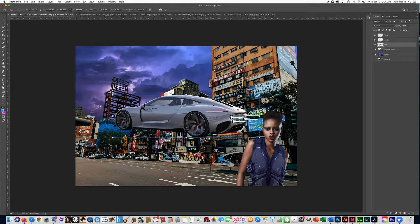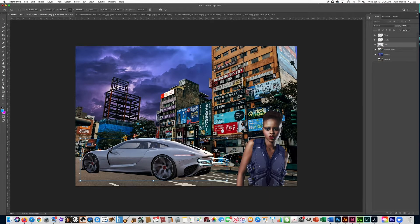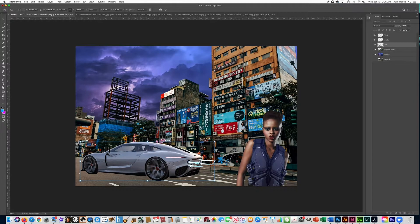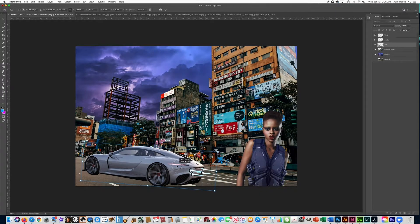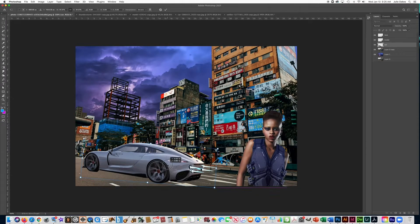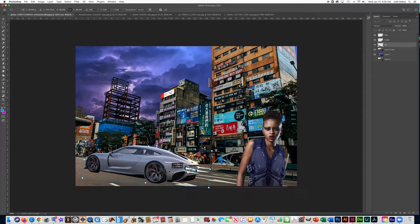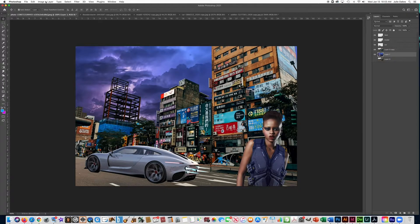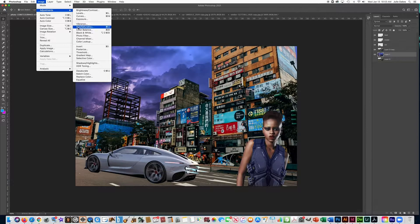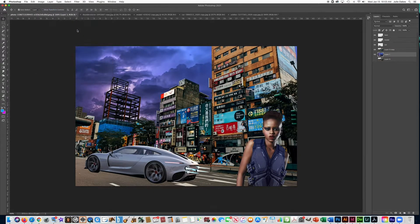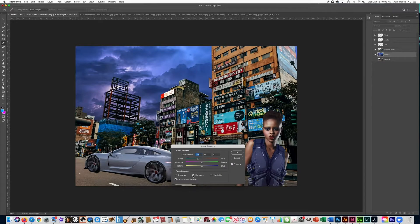Now let's work on the car. It's not the best photo and it's a little out of perspective, but it's good enough. Use Ctrl+T to rotate it a little bit — the street is kind of going uphill so rotate it slightly. Put it over in the corner and press Enter. Now the fun part: we're going to start colorizing, and this is when it'll really start looking like cyberpunk art.